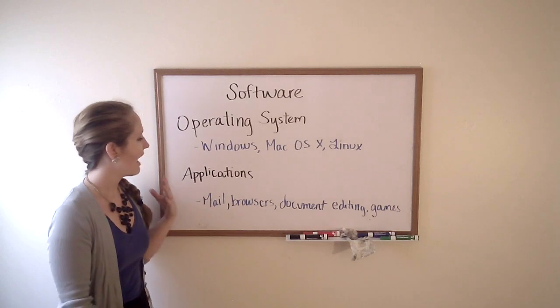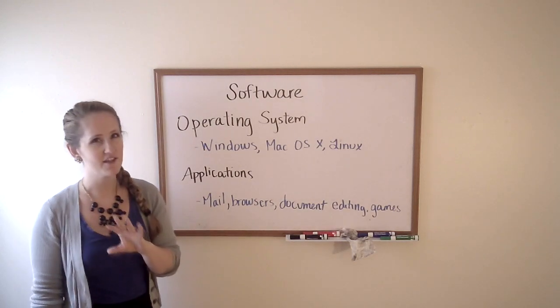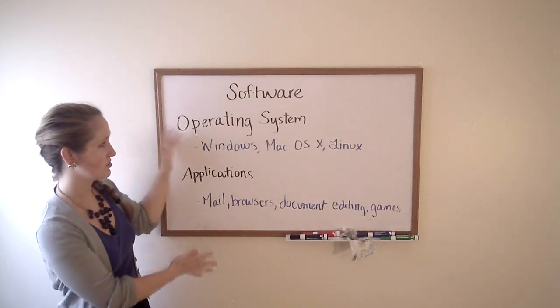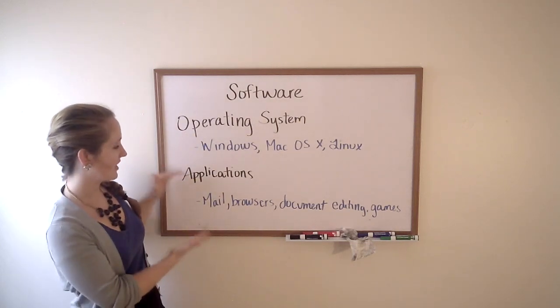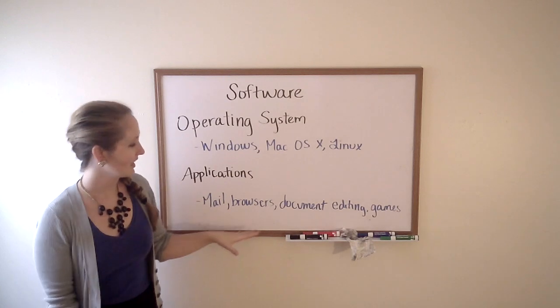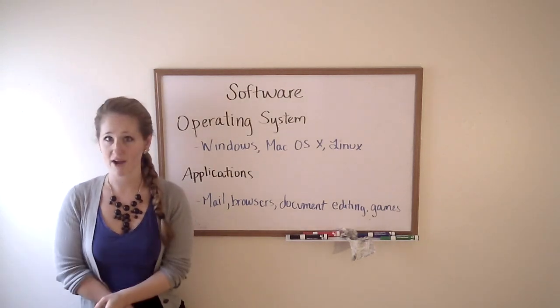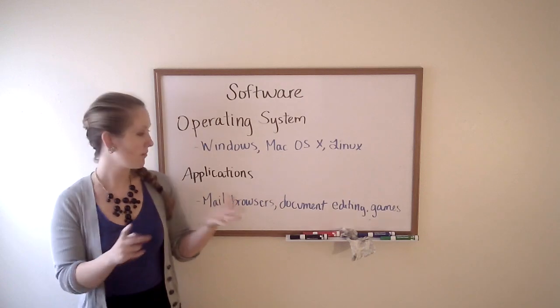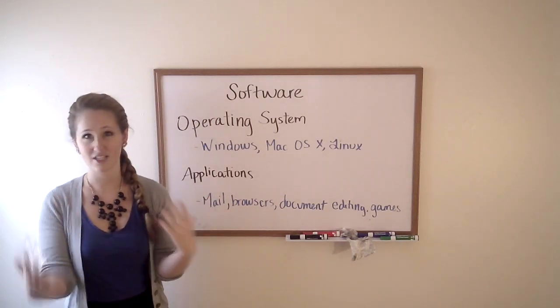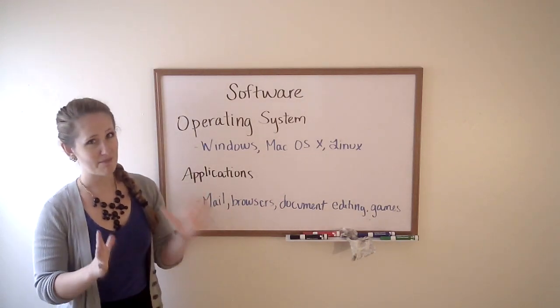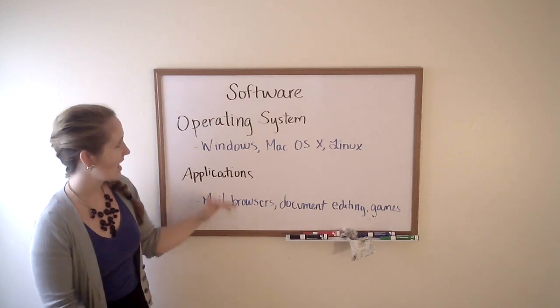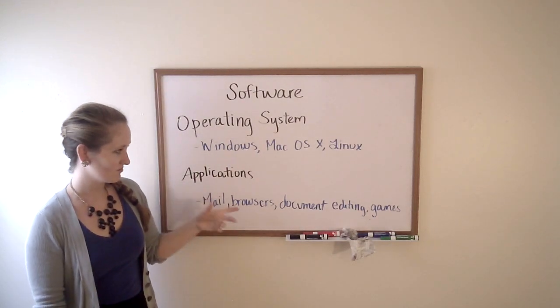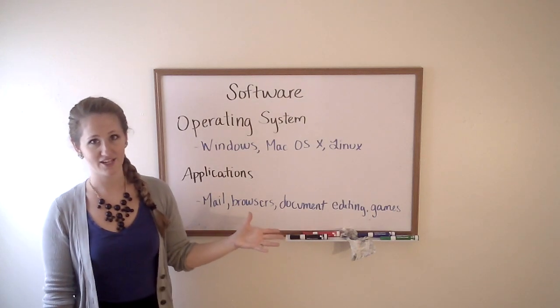Or applications. Now, everything that you think of as software probably falls into these two spaces, especially the applications. Applications cover everything from your web browser to games to things like Photoshop or your mail, how you edit documents. Every type of system application that is not an operating system is just a regular software application.